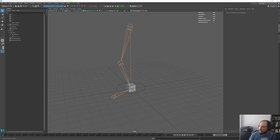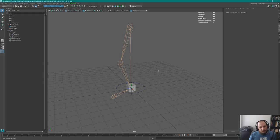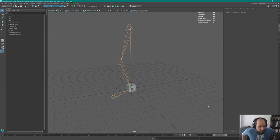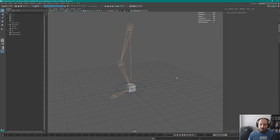Welcome everybody to day number three. We're going to continue the foot roll using this existing scene, starting somewhat fresh. We don't really care for the IK that we have in place for the leg - this is an approximation. Picking up from the previous episode, we're going to start working on the foot roll itself.